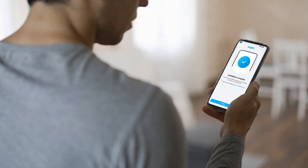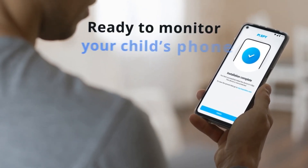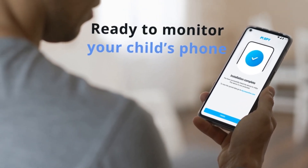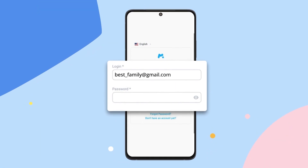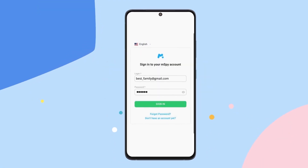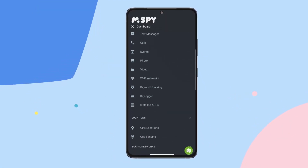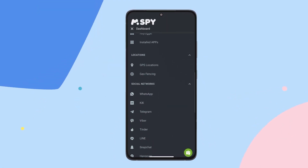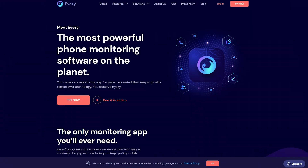That's it — you're done. Now that mSpy is installed, you can start monitoring your child's phone. Log into your mSpy account from any browser. When you first log in, it might take a few minutes for mSpy to gather all the information, so be patient.